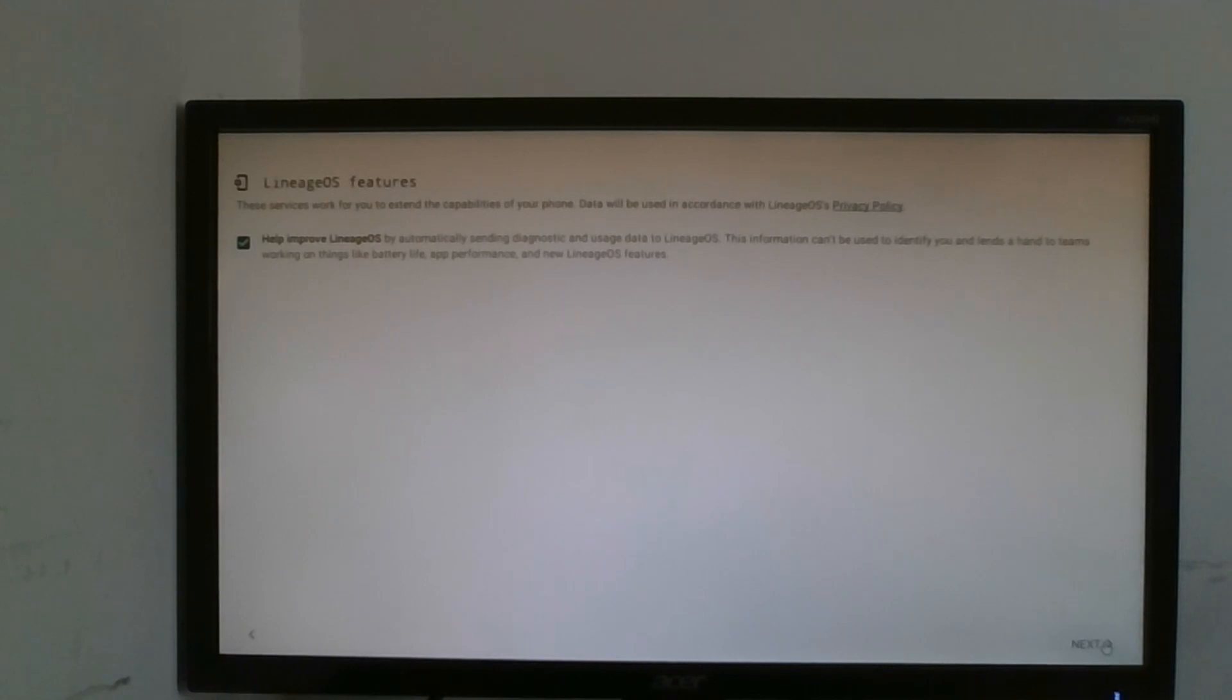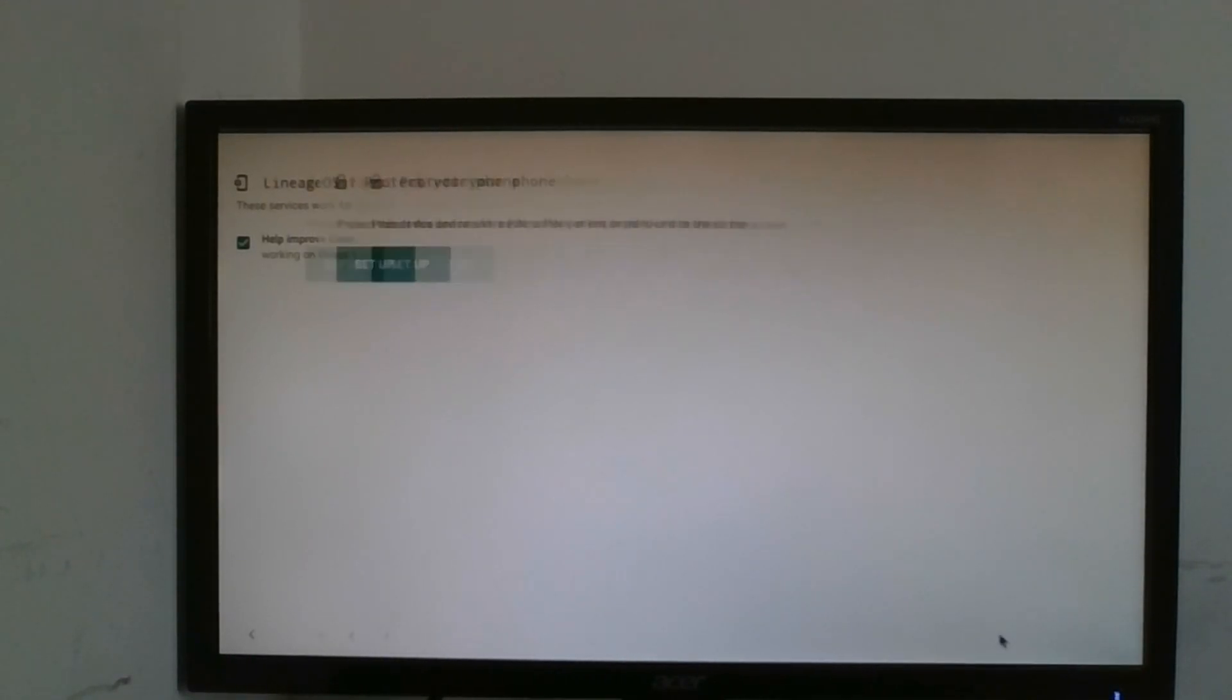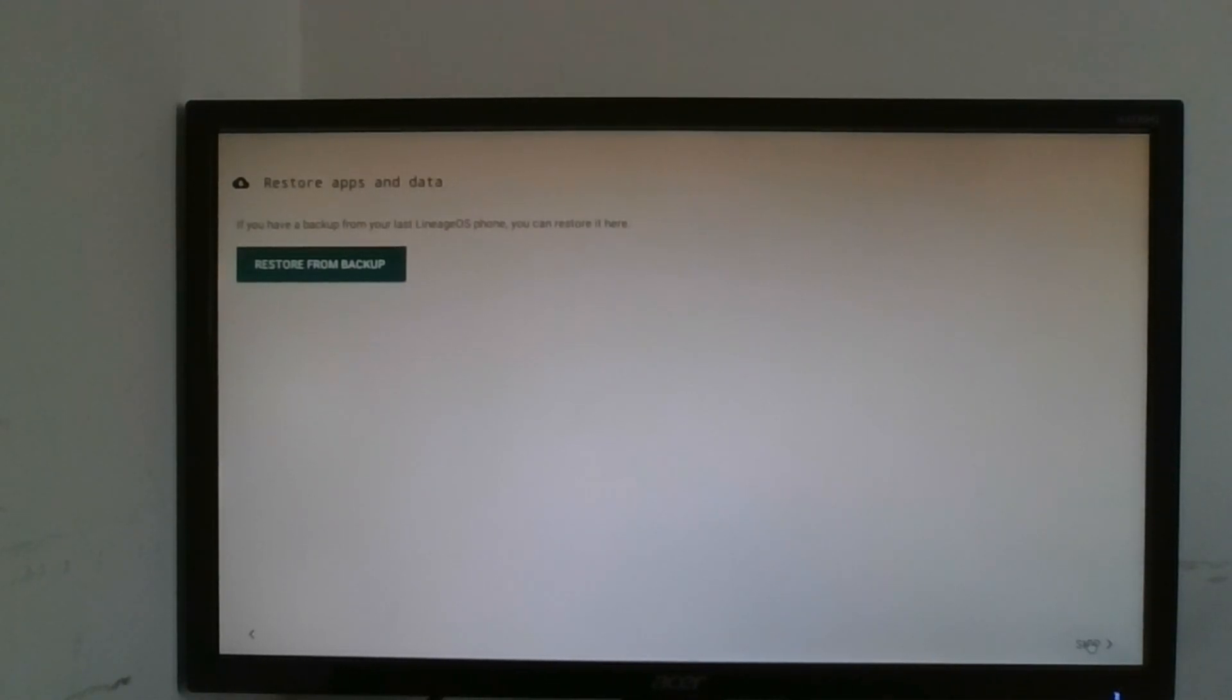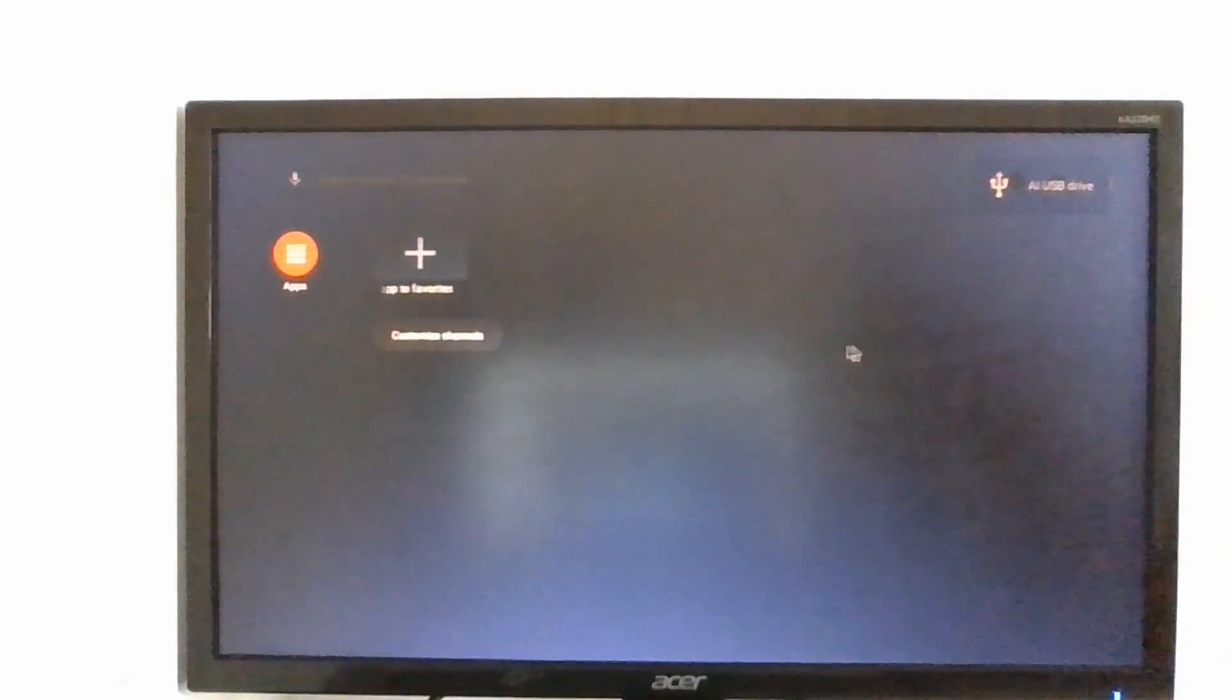Sure we can do that. I'm not going to do this, I do not have a LineageOS phone so I'm gonna click skip.